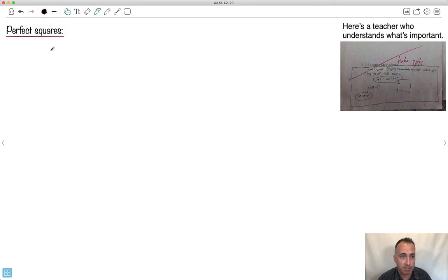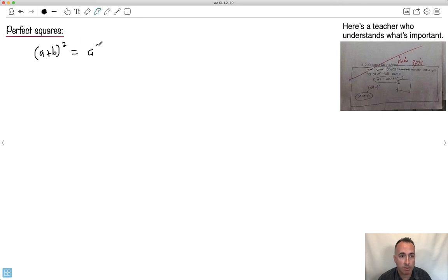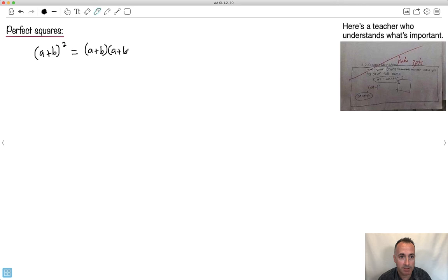A perfect square would be something like a plus b, all that squared. That's what we call a perfect square. Now, if we wrote it out, it's not just a squared plus b squared — every time you do that, your teacher cries. It's the same thing as saying a plus b times a plus b.